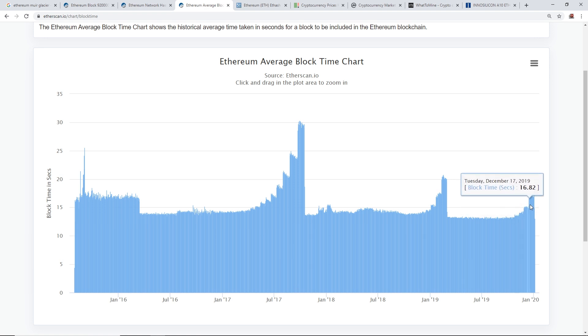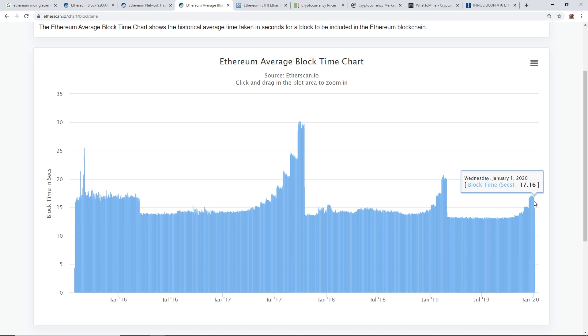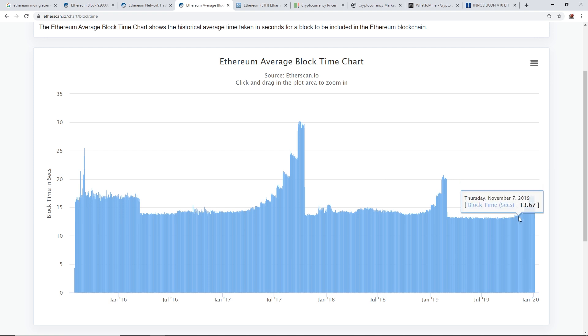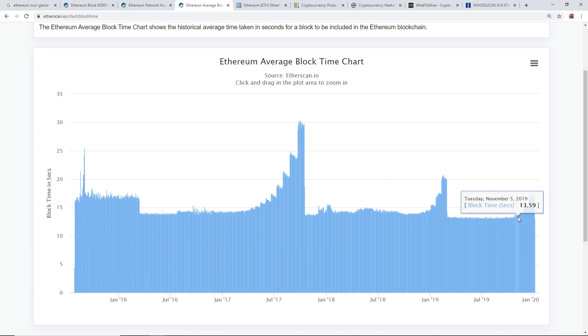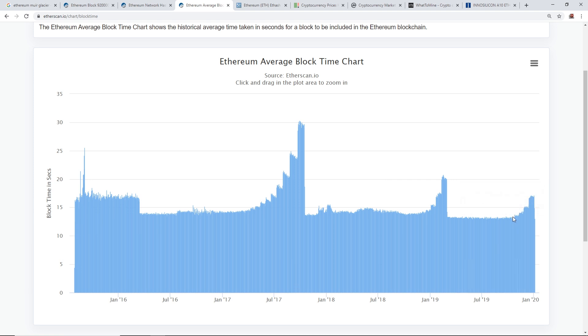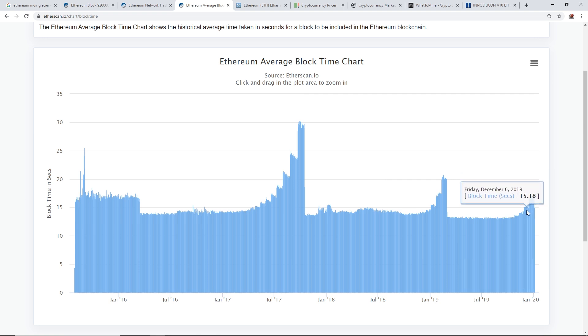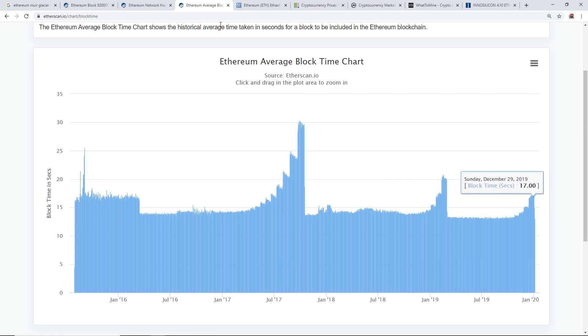But then we can see a gradual rise here, gradual rise all the way up until January, January 1st. And what happened here was that the ice age was activated, and thus the block times are getting longer and longer by seconds, not like minutes or anything, but by seconds.